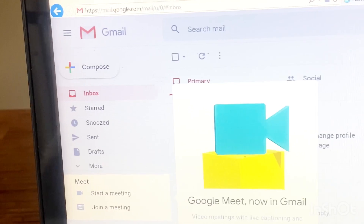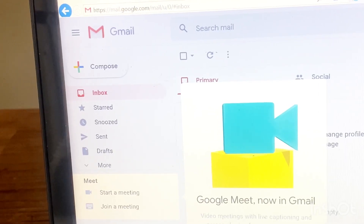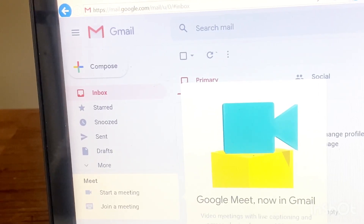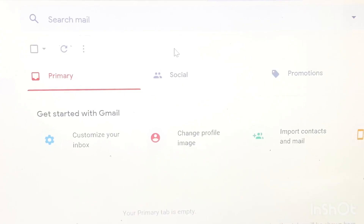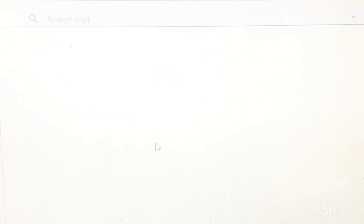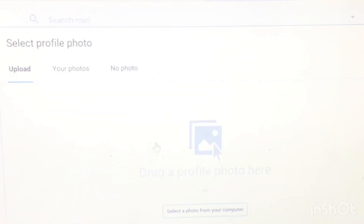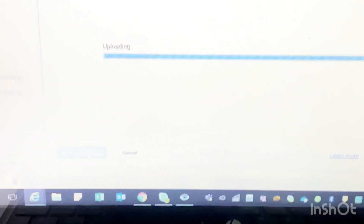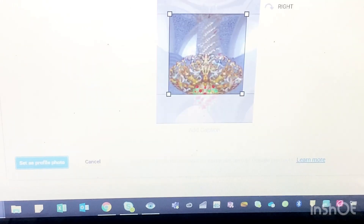Now you officially have a Gmail account. You may or may not proceed to put on your profile picture. For the sake of the tutorial, I am doing it — just tap this to upload the photo that you want.